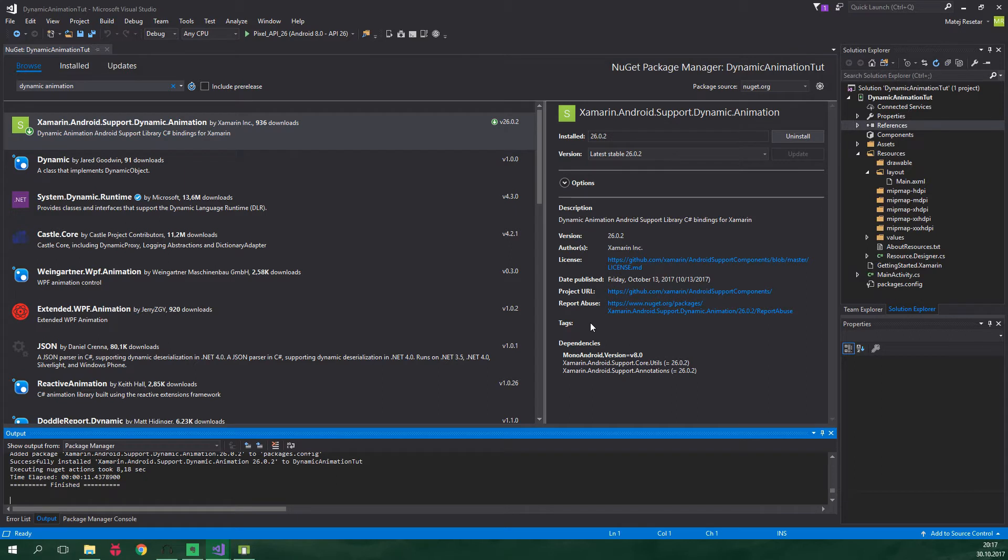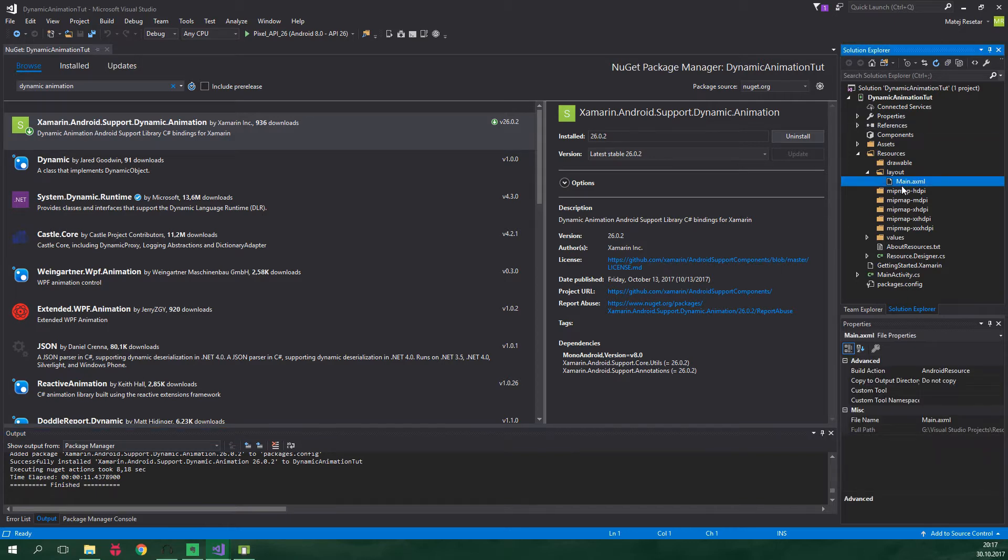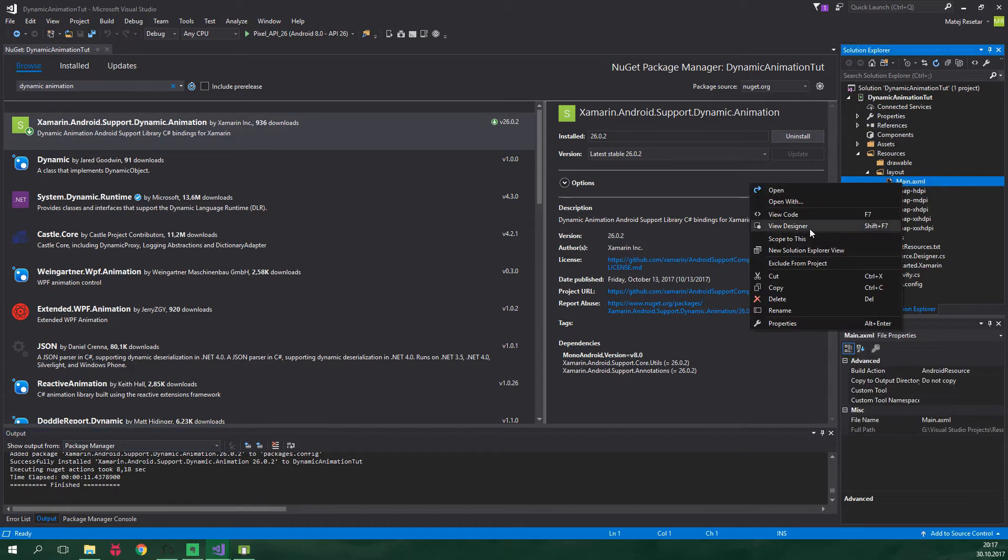There are two types of dynamic animations: Spring and Fling. We're going to take a look at both of them. First we need to have some views to animate, so let's go to the main.axml layout file and add them. Here is main.axml, we want to right-click on it and view code.